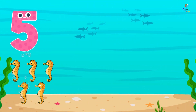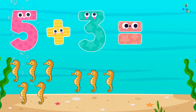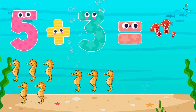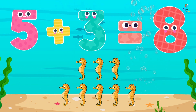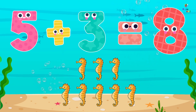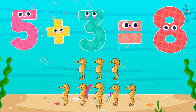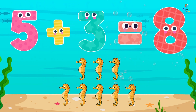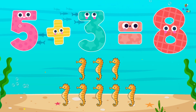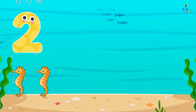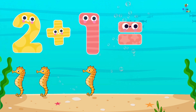5 plus 3 equals... 1, 2, 3, 4, 5, 6, 7, 8!